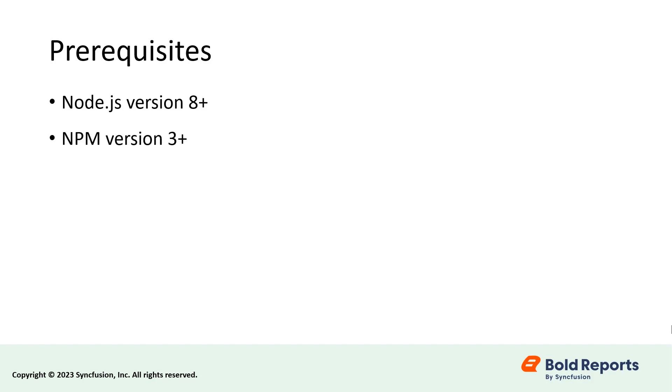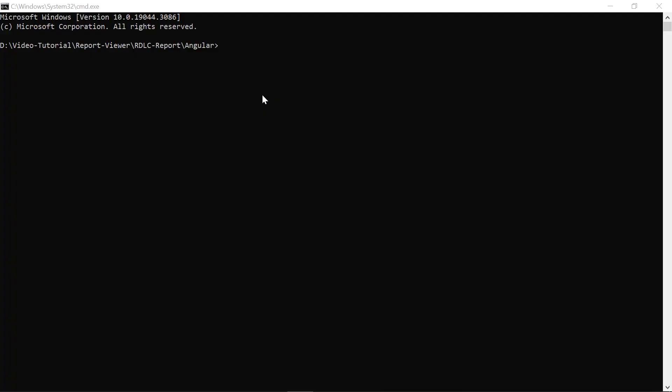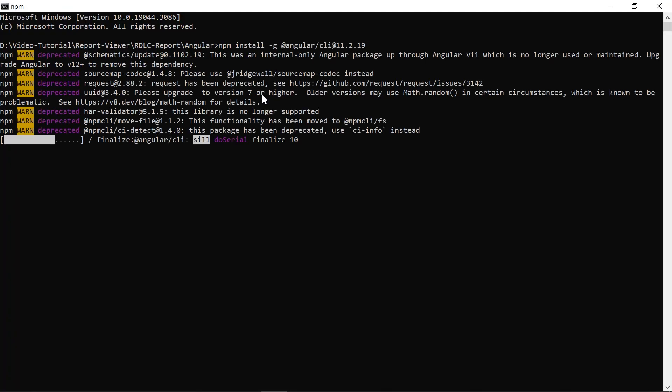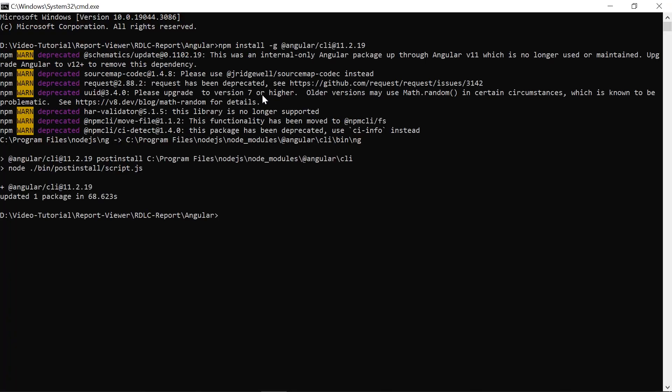Install the Angular CLI globally in the system by running npm install in the command prompt. The Angular CLI is a command line interface tool that allows you to initialize, develop, scaffold, and maintain Angular applications directly from a command shell.